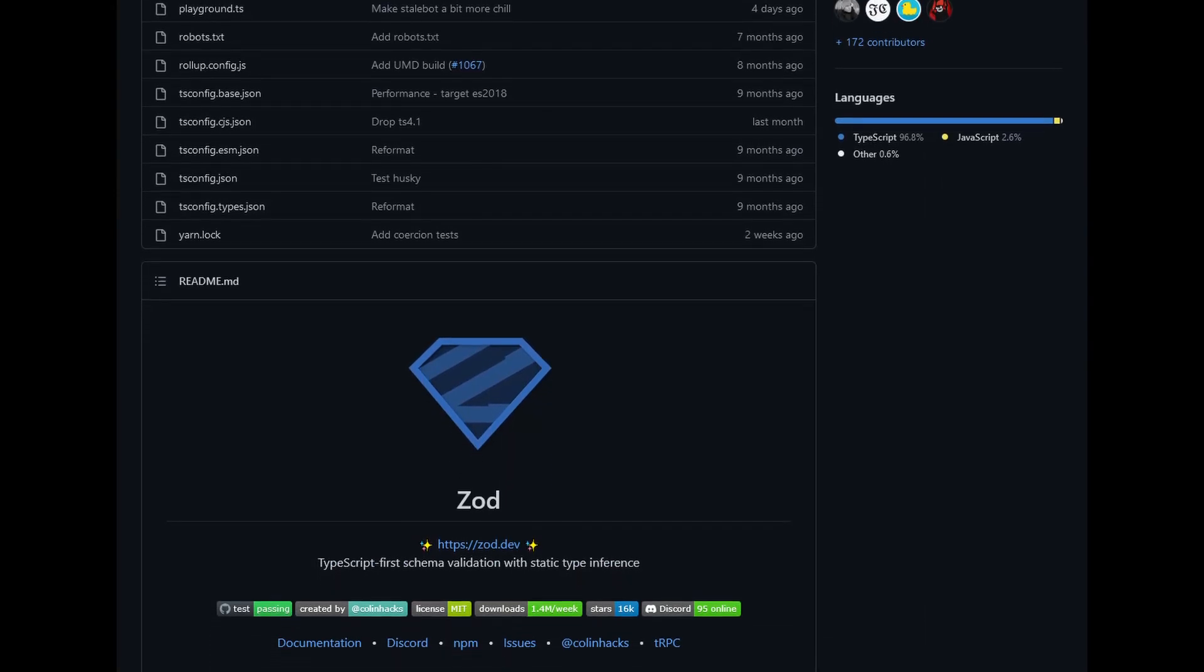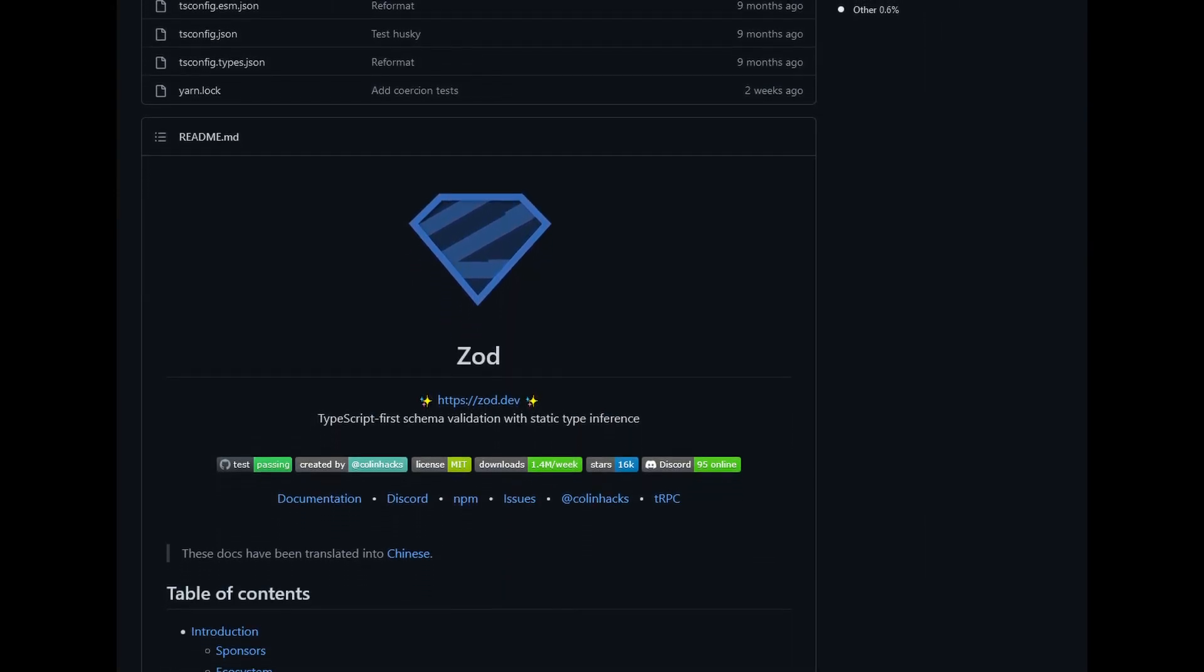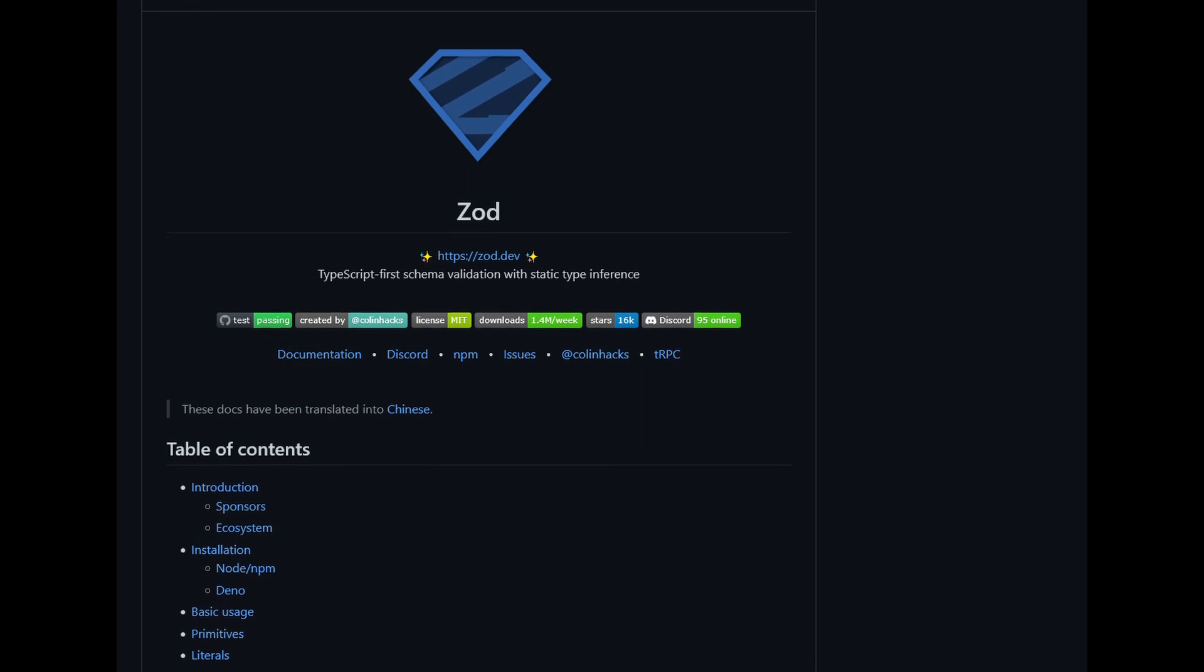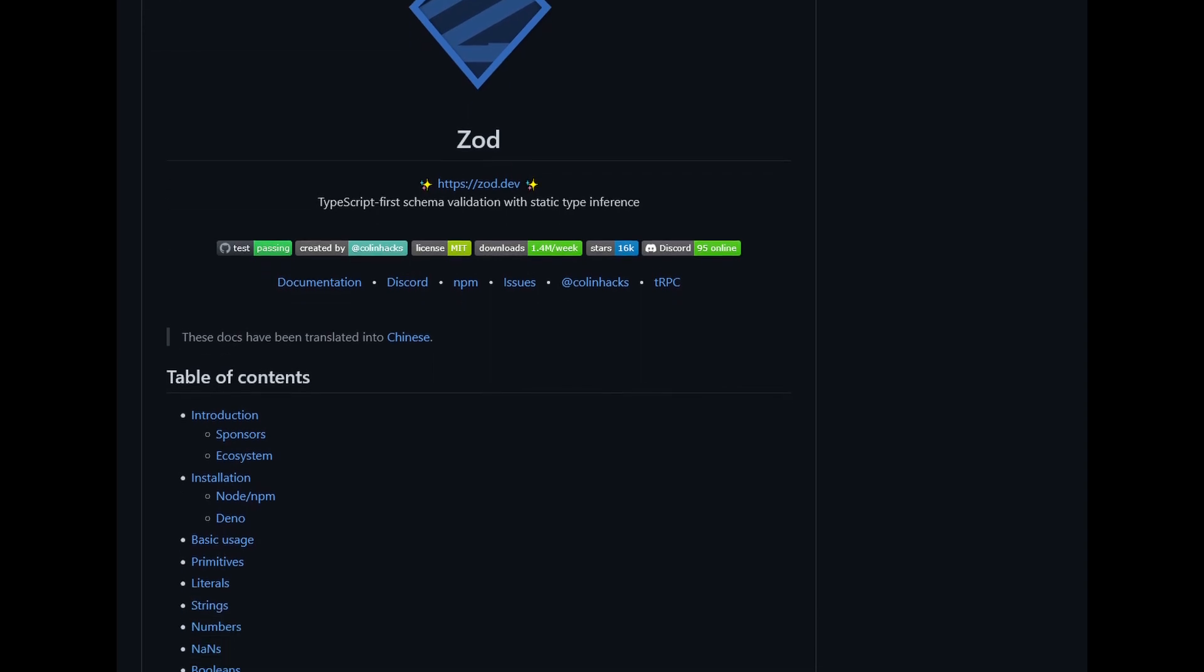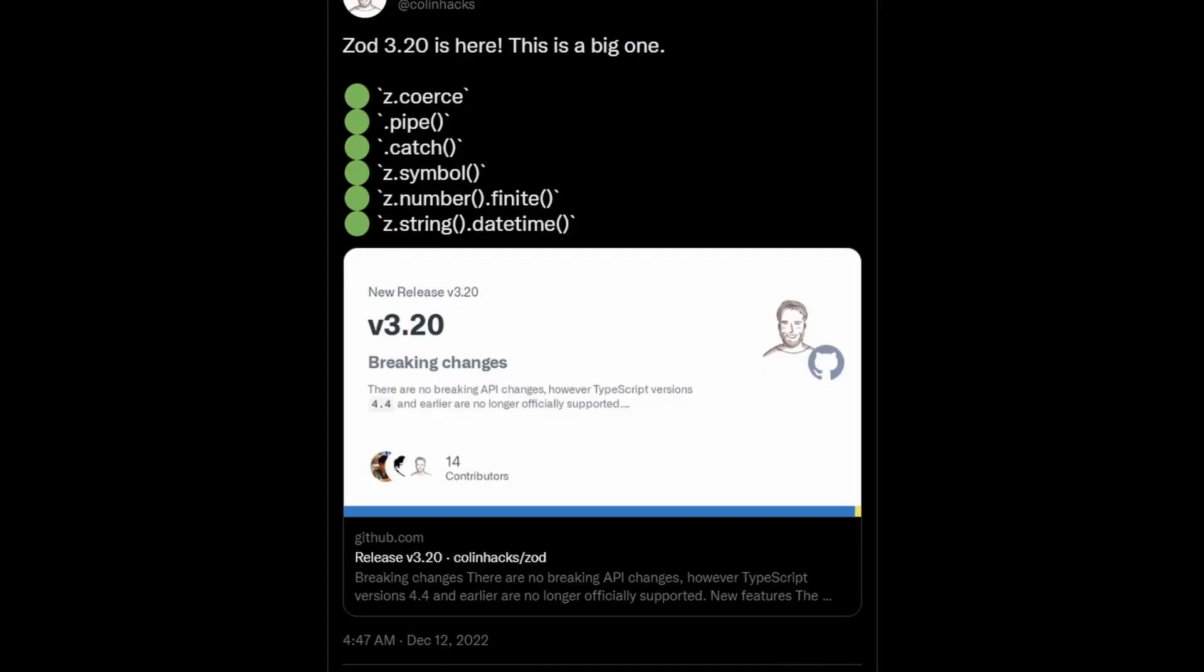Hello everyone and welcome to this video. My name is Dan and today we will be looking at the Zod release version 3.20.